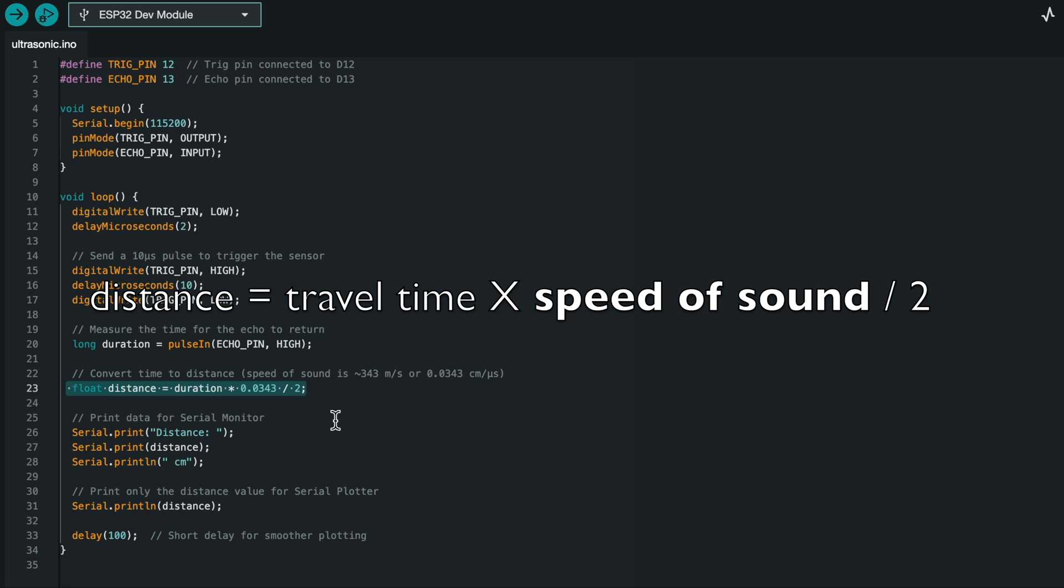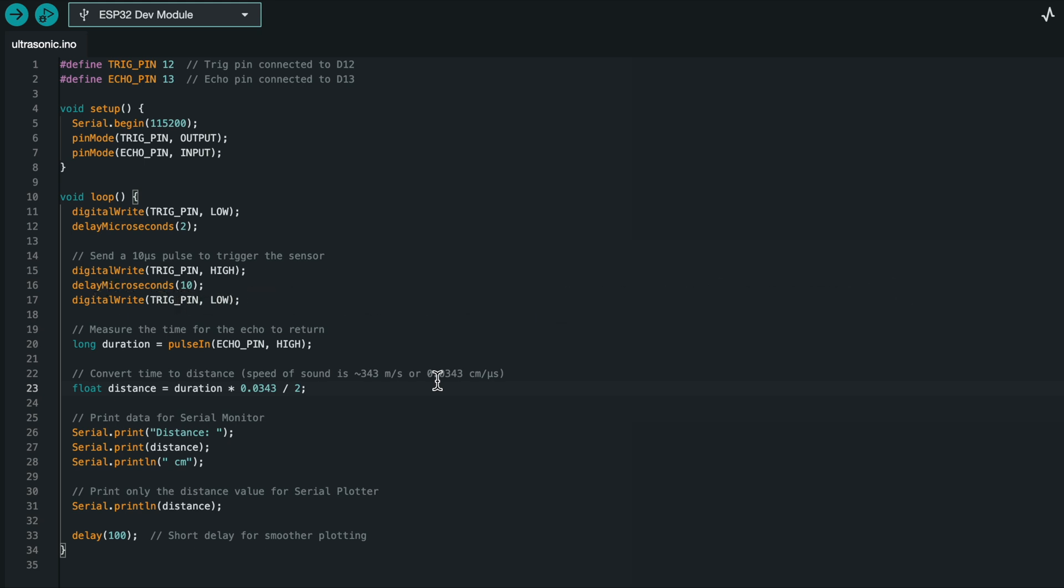Since we already know the speed of sound in air, we can measure how long the pulse takes to return and calculate the distance. The reason we divide by 2 in the calculation is that the sound wave travels to the object and back.